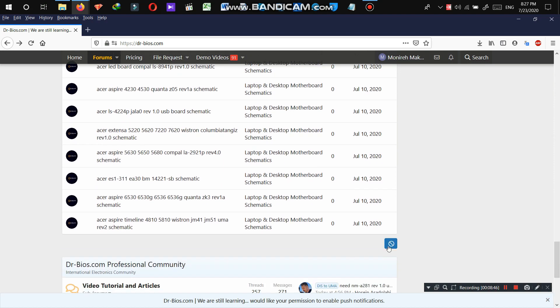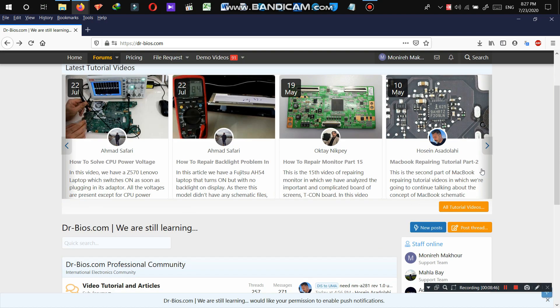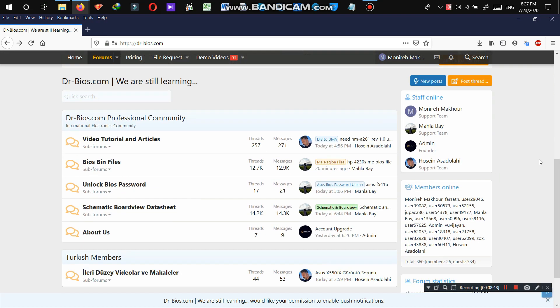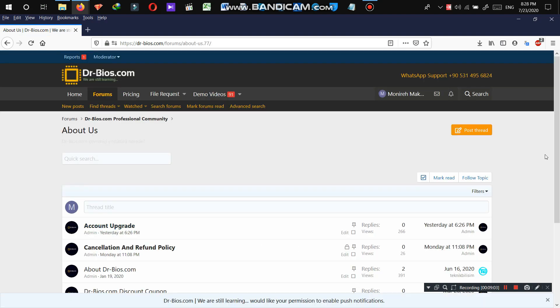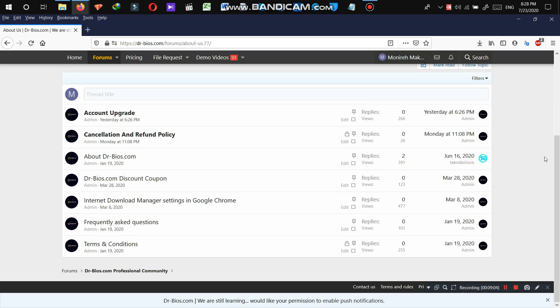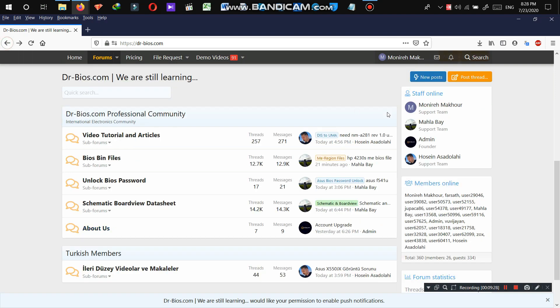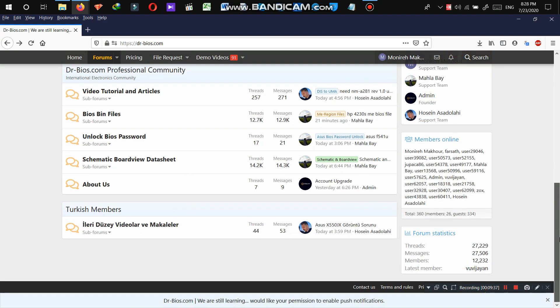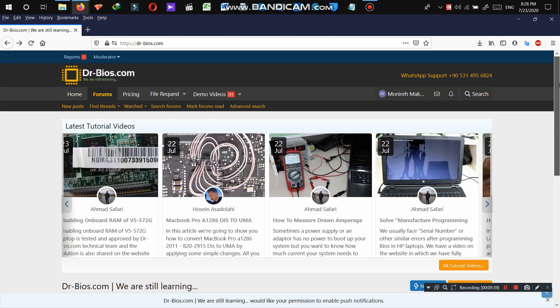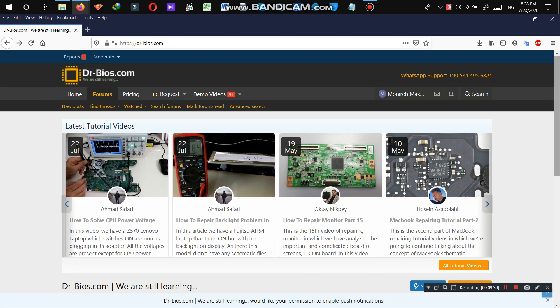And by clicking here, another section is about us. I do recommend you to read this part as well. And this section is for our dear Turkish members. And yes, that's it guys.